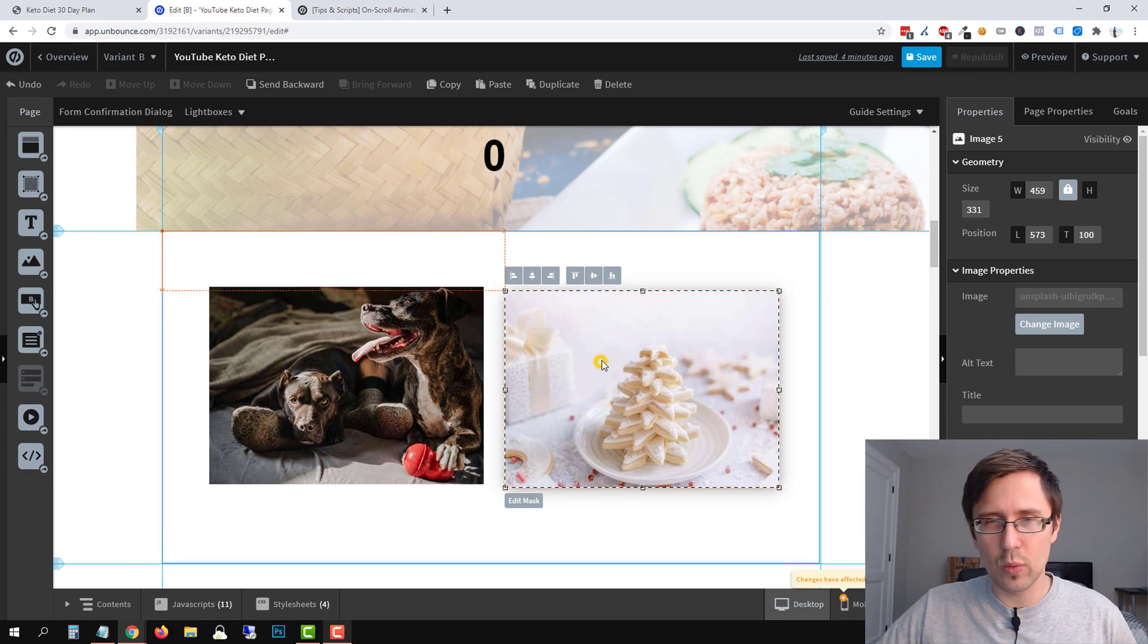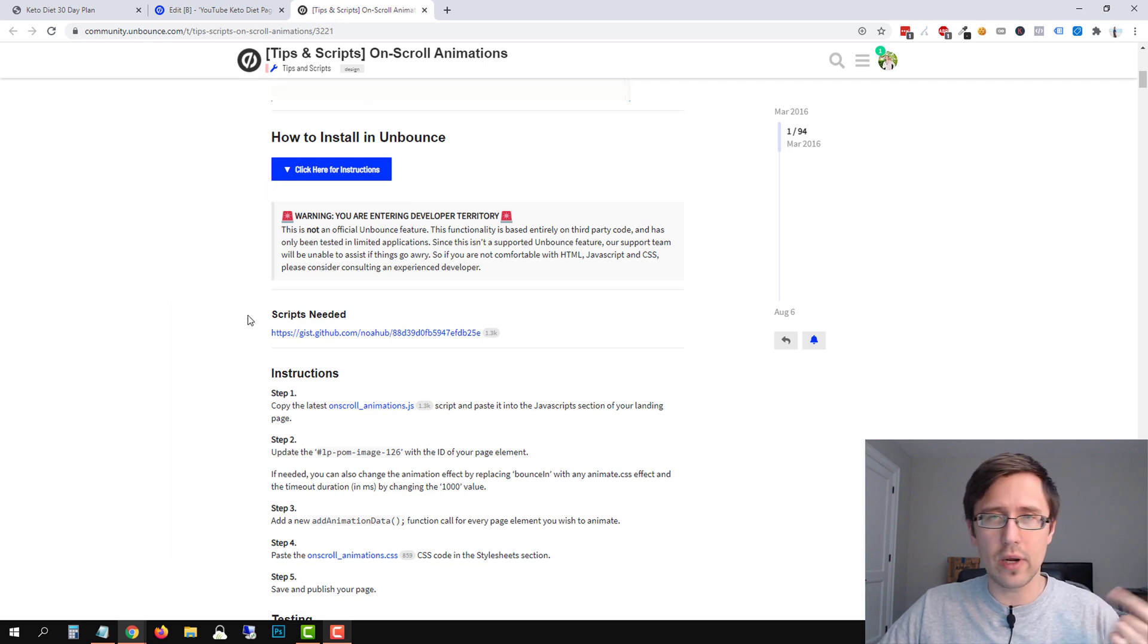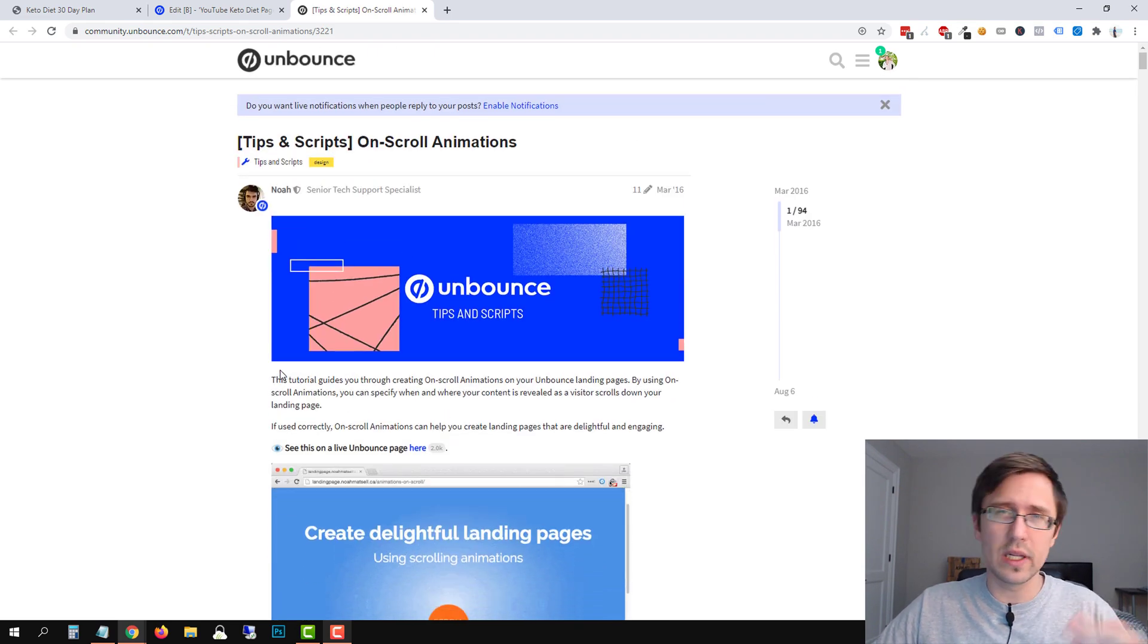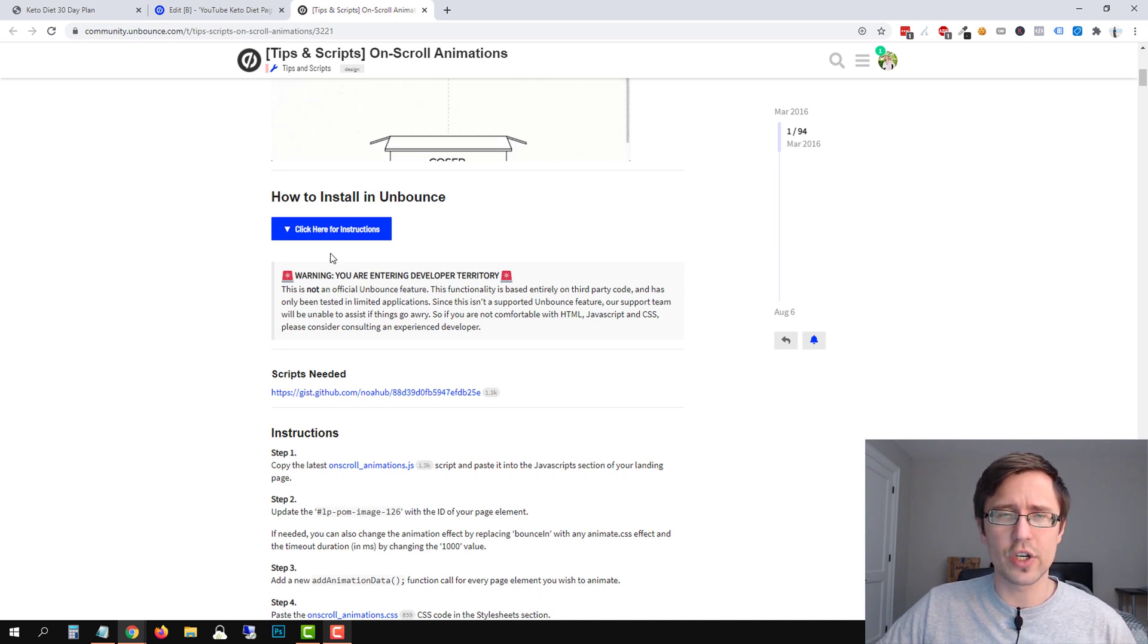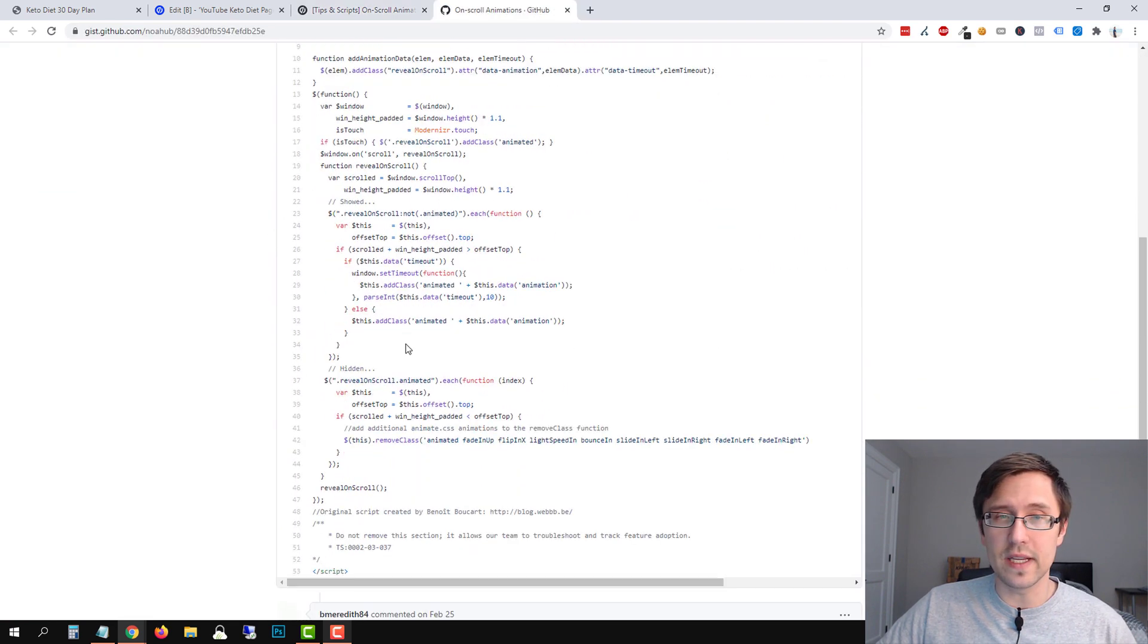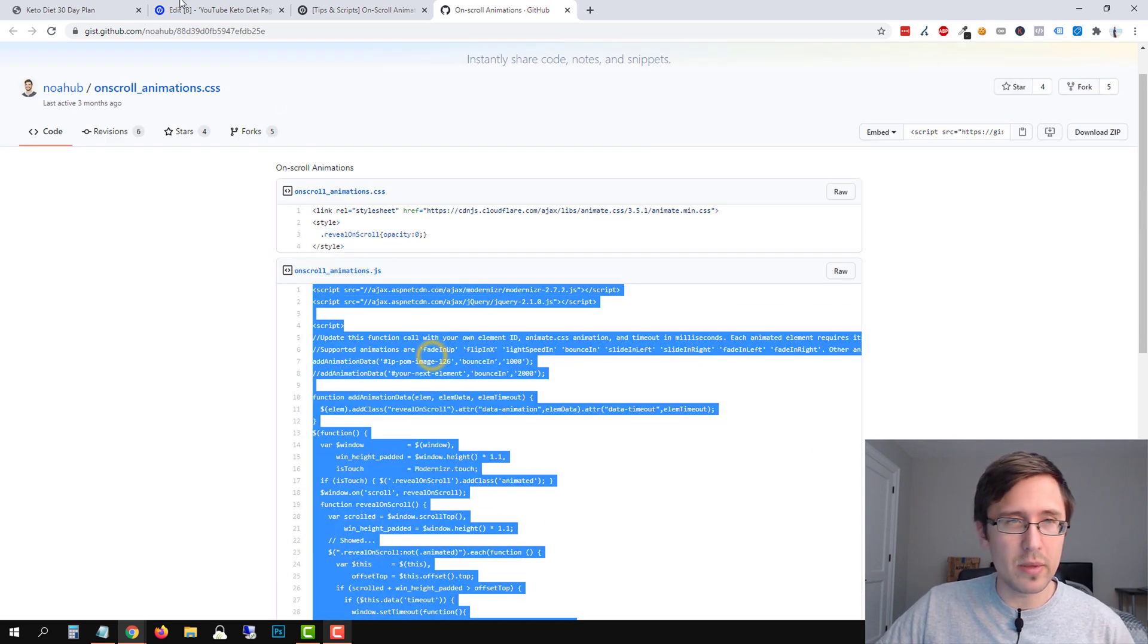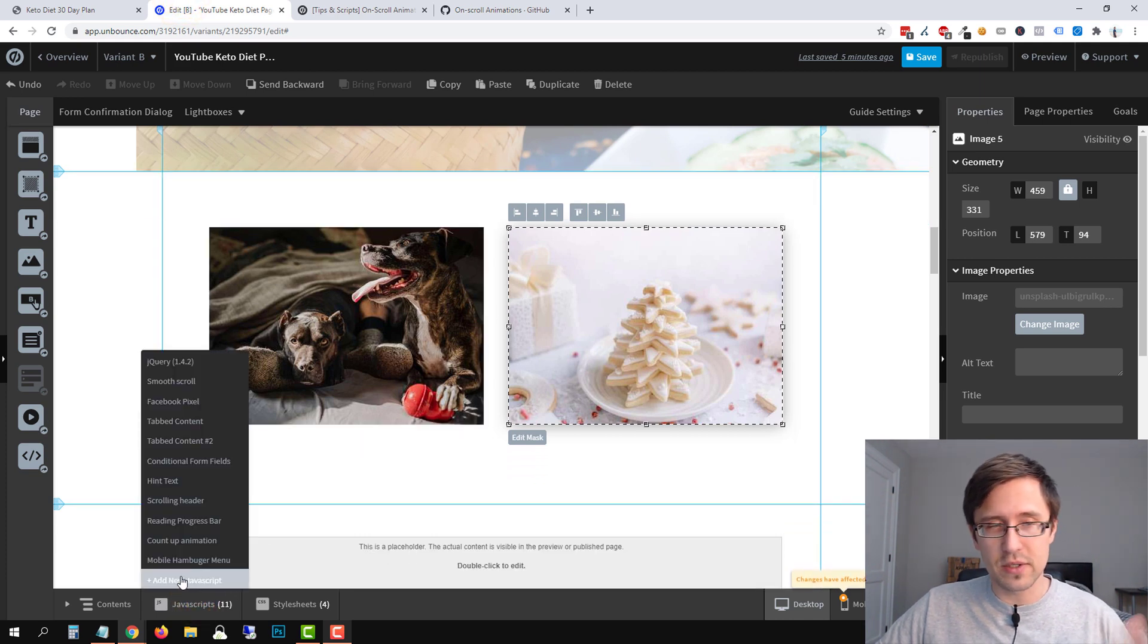So now what we're going to do is we're going to head over to the Unbounce website. I'll put the link to this site in the description. So check it out and you will need to copy paste the code from here. So what we're going to do is go to this URL, put it in the description and then click on this option here. So first you might have to click on click here for instructions and then click on scripts needed. We're going to open this page and we're going to need to open both of these. We're going to have to copy both of them. So I'm going to start off by copying this bottom code here.